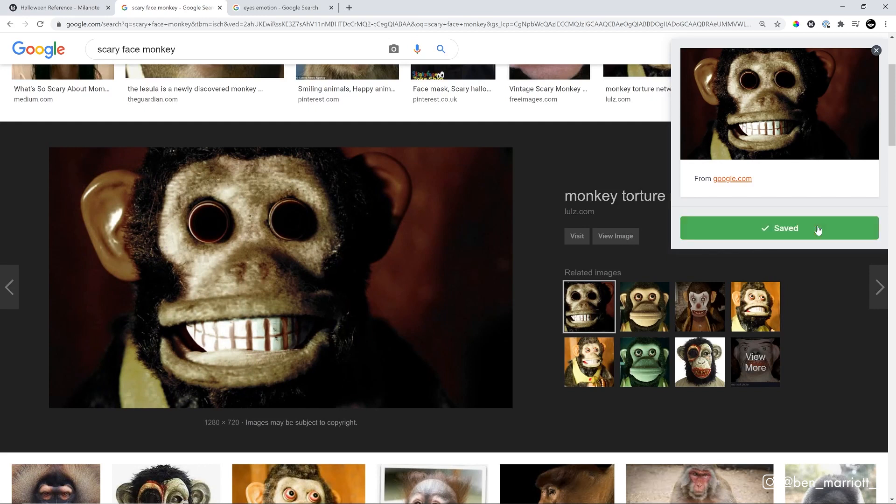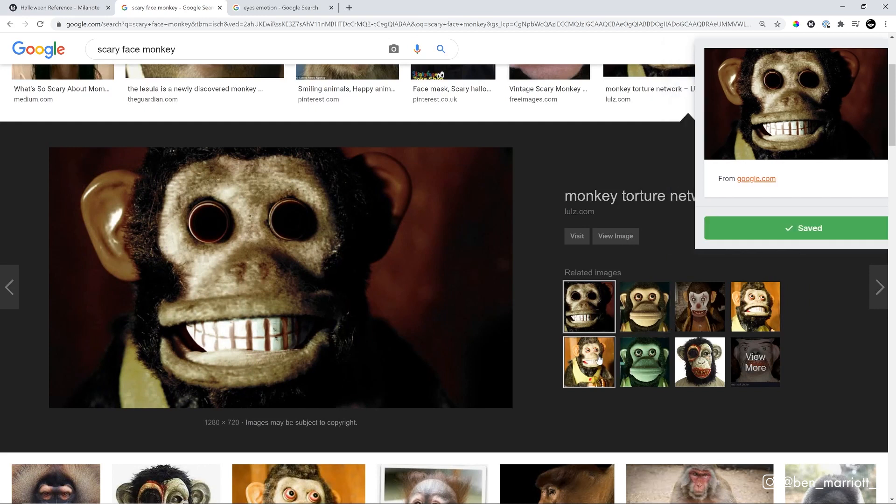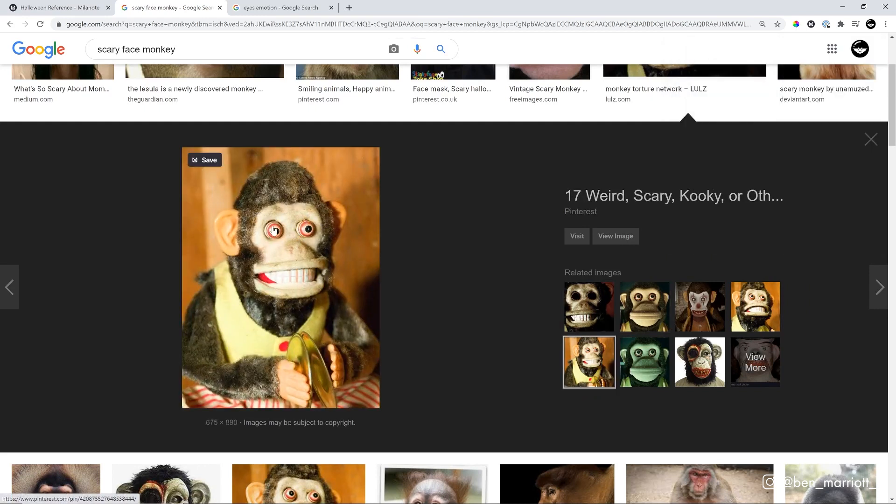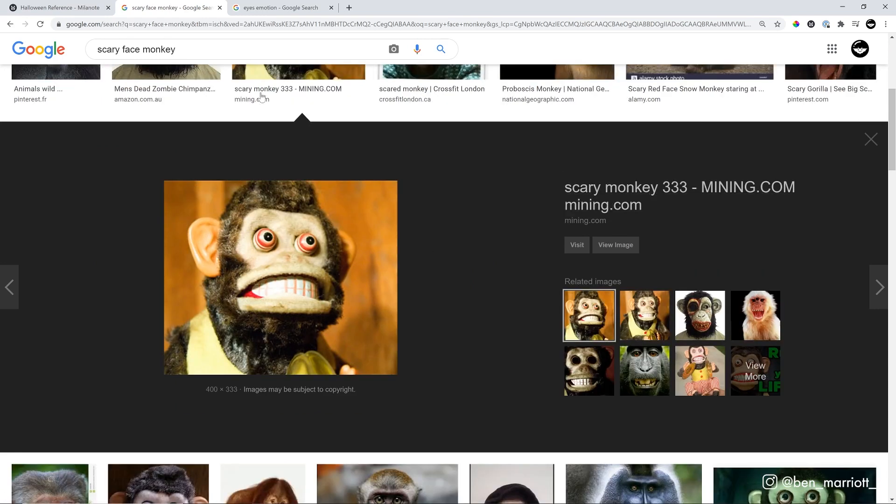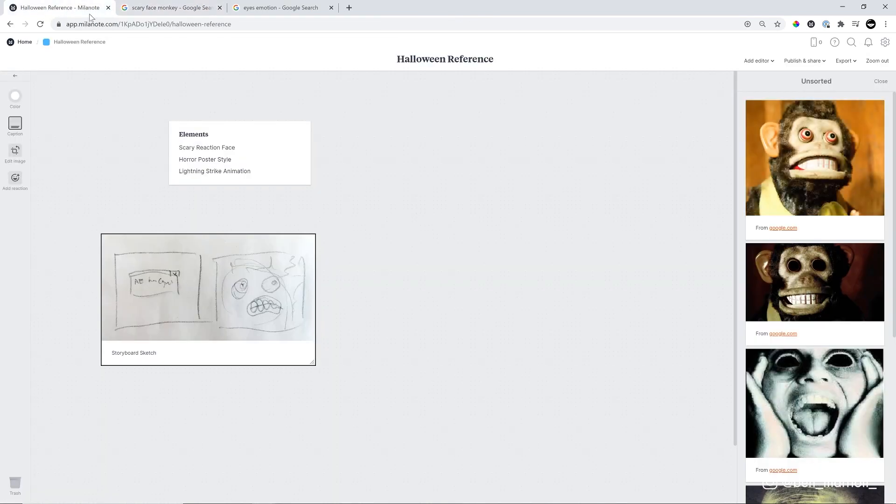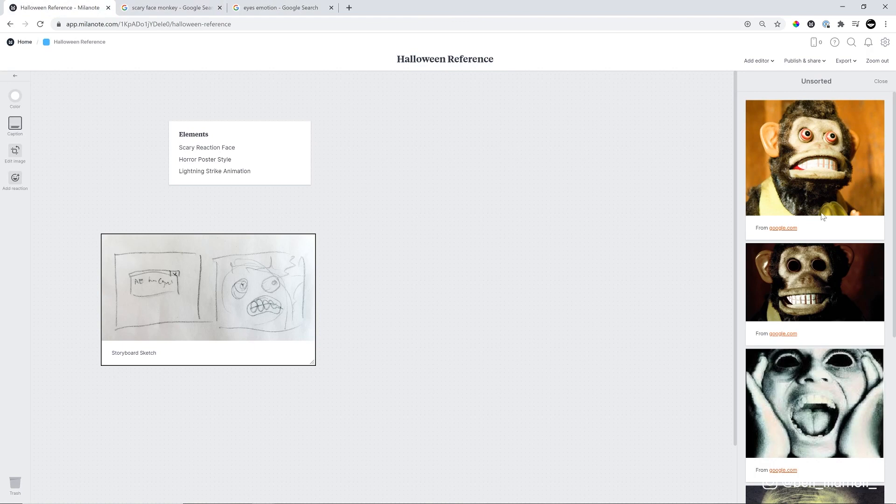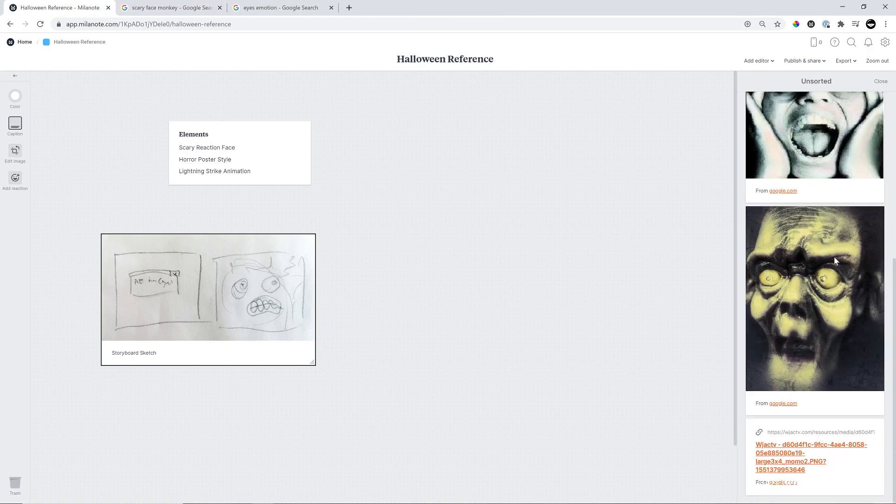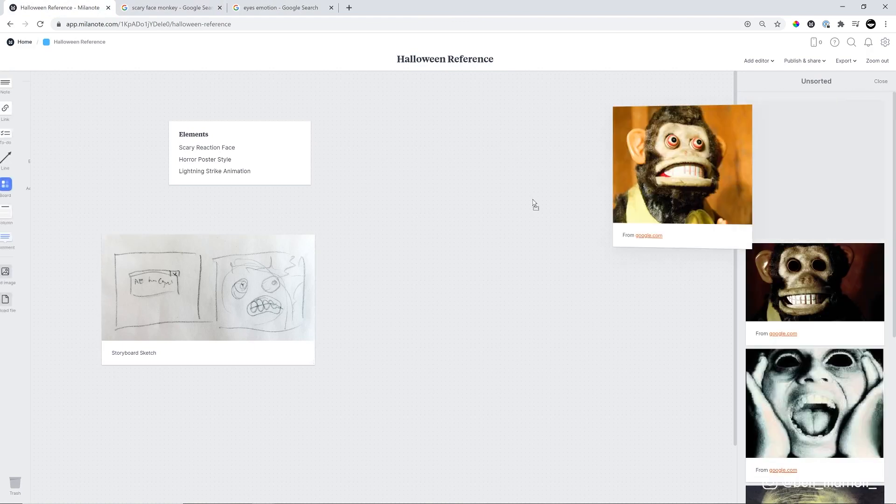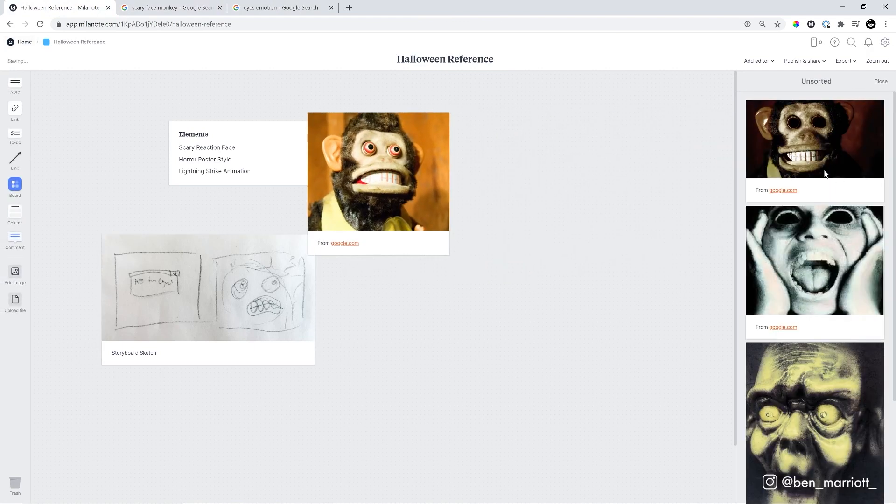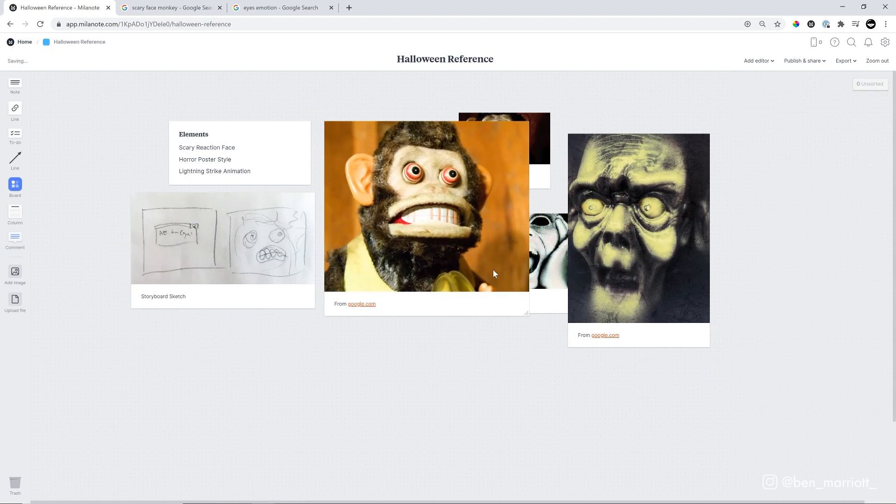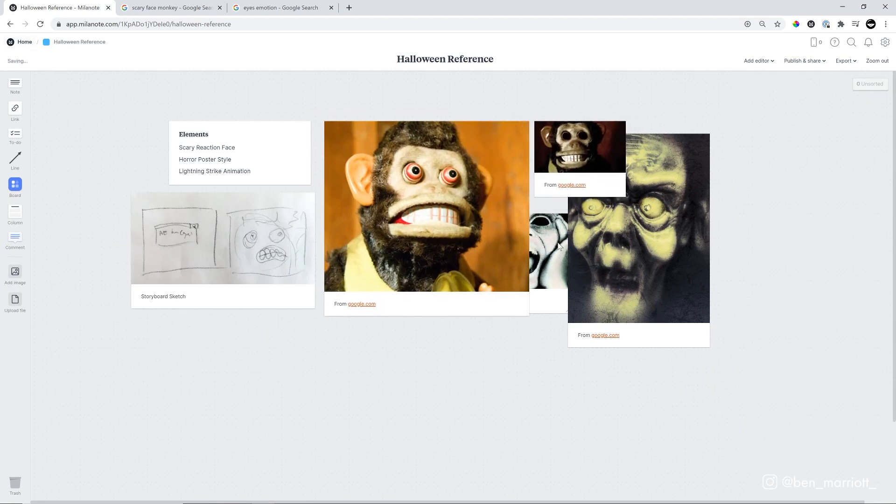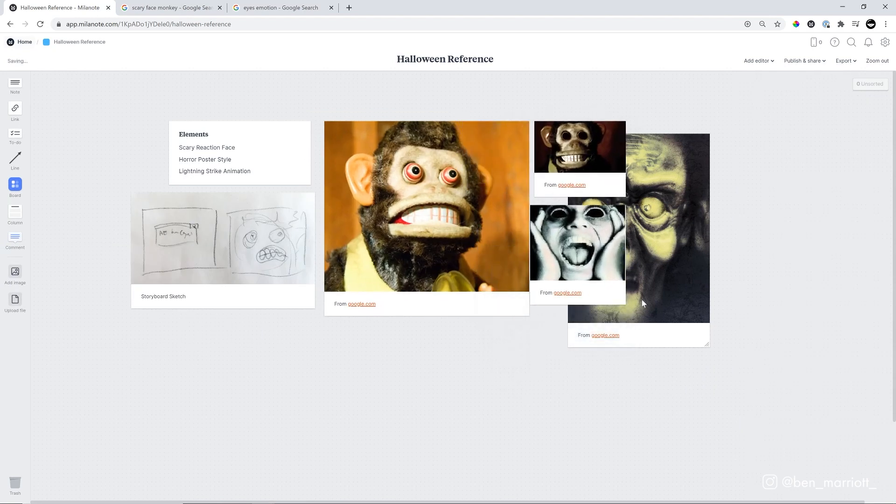So I do want to save some references of this. There's something about this, even though it's a children's toy, the expression of the eyes and just the way the teeth are gritted is really terrifying. Now let's pop into our mood board and we can see it's got all of those images that we've saved. We can just drag them onto our board. I think this monkey one is going to be a main reference. So I'm going to make these others quite a bit smaller.